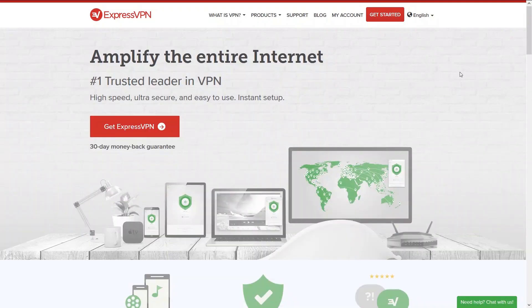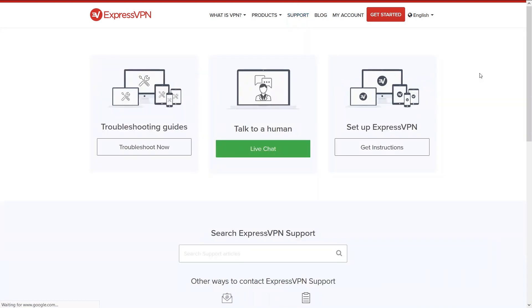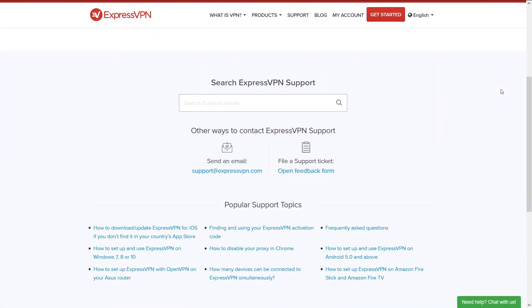In case you had issues and need help from Express VPN or have questions for them make sure to check their support page and choose one of the options for contacting them. There are answers to frequent topics down below so it might be an even faster solution for your problem.